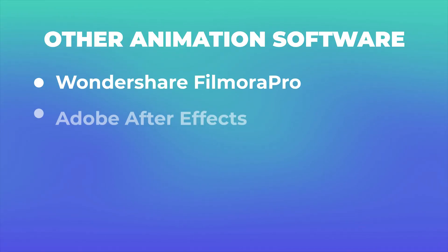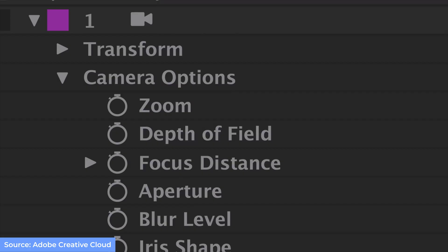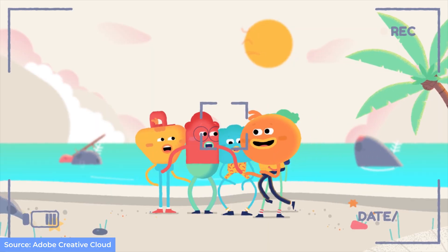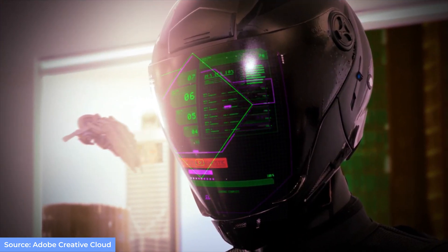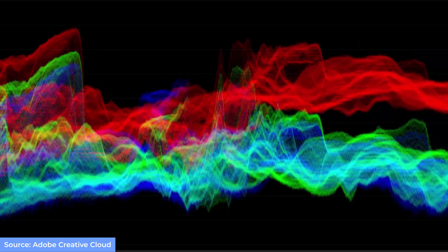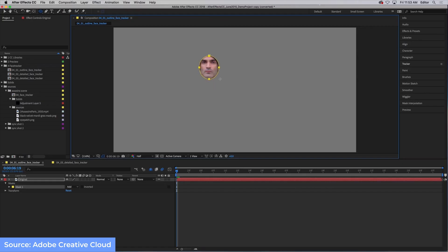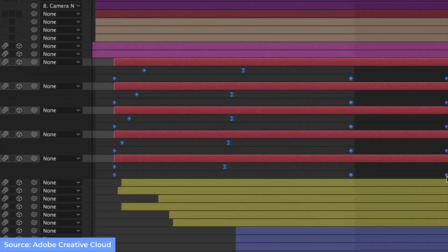Next is Adobe After Effects. Adobe After Effects is a digital visual effects, motion graphics, and compositing application developed by Adobe, used for post-production in filmmaking, video editing, and television production. Among other things, After Effects can be used for keying, tracking, compositing, and general animation. It also functions as a basic non-linear editor, audio editor, and media transcoder.